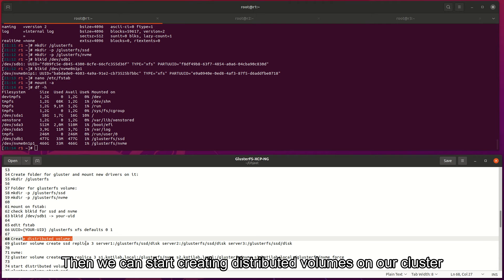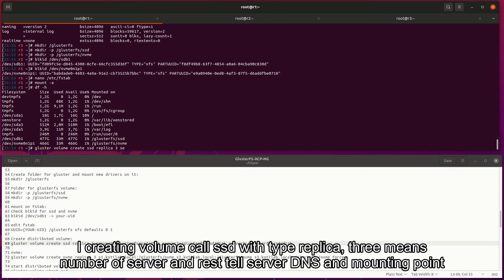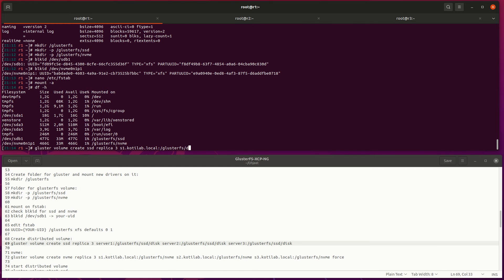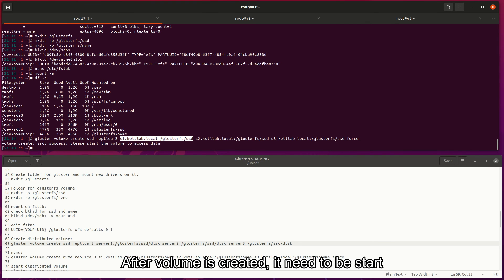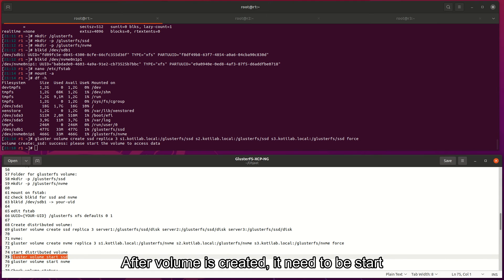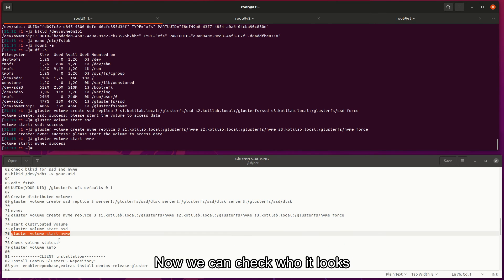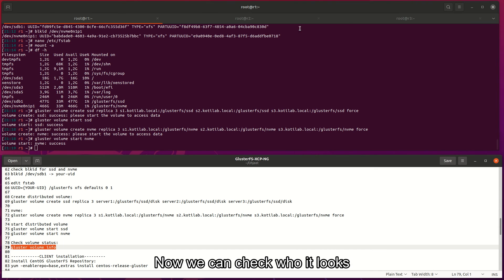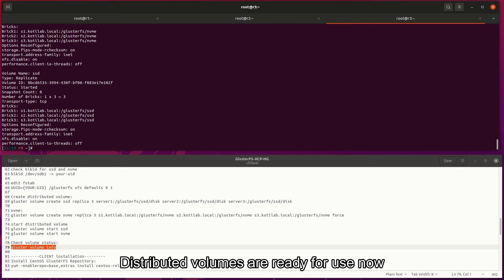Then we can start creating distributed volumes on our cluster. I'm creating volume called SSD with type replica 3, which means number of servers, and rest tells server DNS and mounting point. After volume is created, it needs to be started. Now we can check how it looks. Distributed volumes are ready for use now.